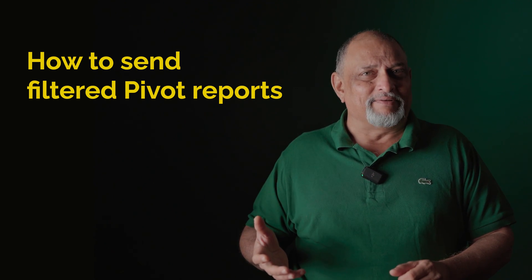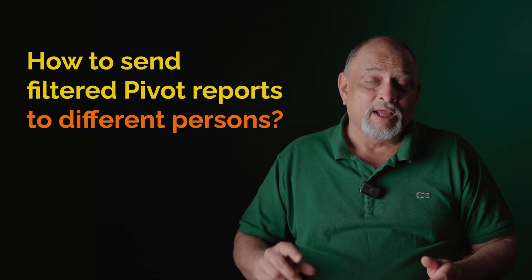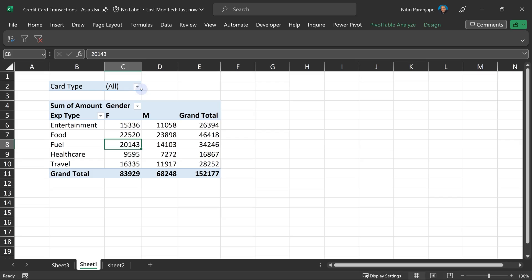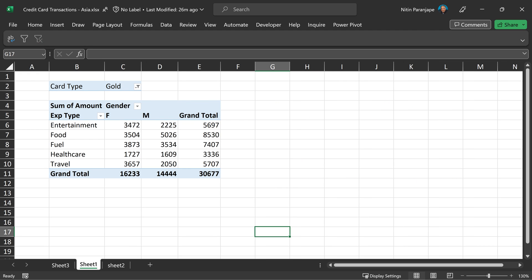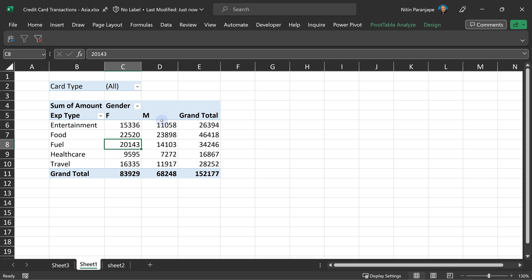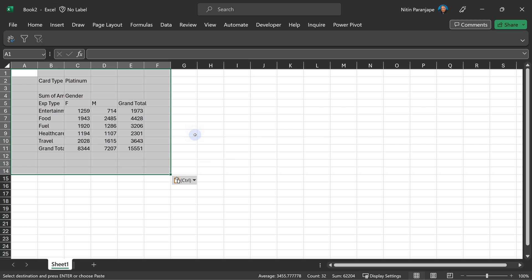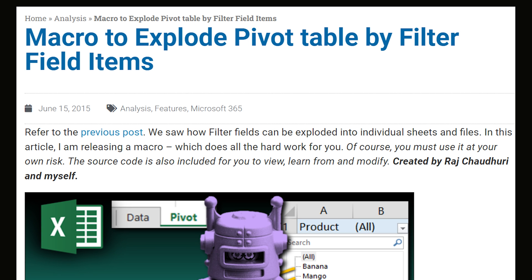Another very common pivot table activity is putting something in the filter area — for example, type of card: gold, platinum, whatever. If you have four people each handling one type of credit card, you filter on platinum and send that report to the platinum product manager, then filter on gold for the gold product manager. The problem is if that person selects 'All', then the gold person is seeing platinum data and vice versa. Most people just copy-paste the pivot table as values to maintain security, but then that product manager can't analyze data. This is solved using a macro I have written — download it, use it, and you will love it.